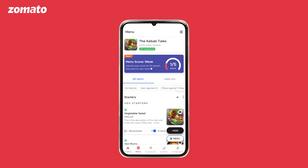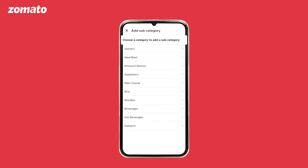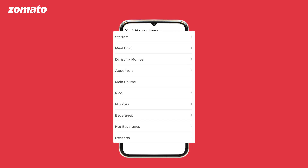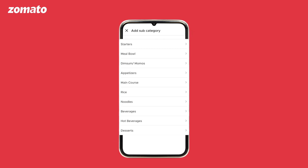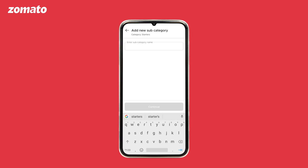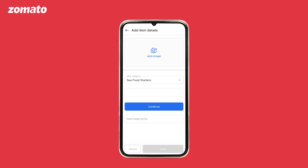Enter the preferred category and subcategory name, then click on continue to start adding items to the new category. To add a new subcategory, click on the add button and select subcategory. Choose a category to add a subcategory, enter the subcategory name, and click on continue to start adding items to the new subcategory.